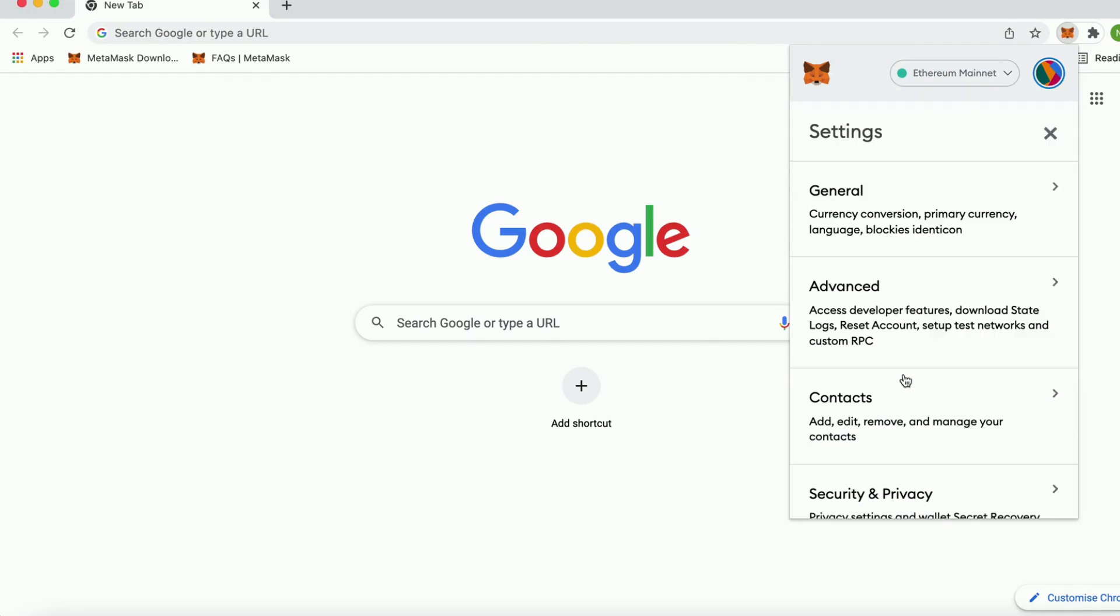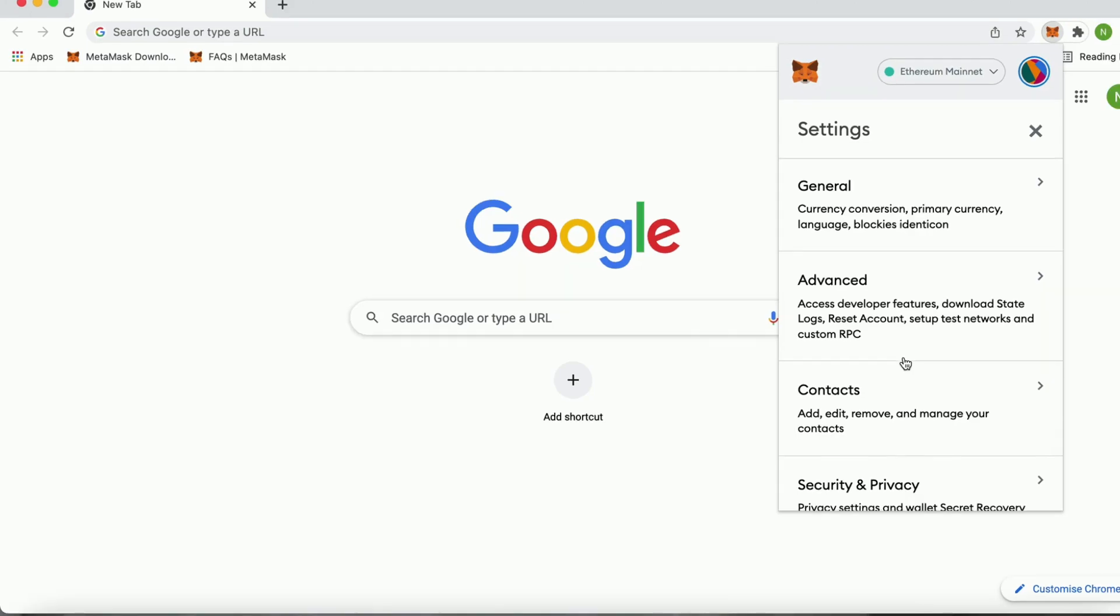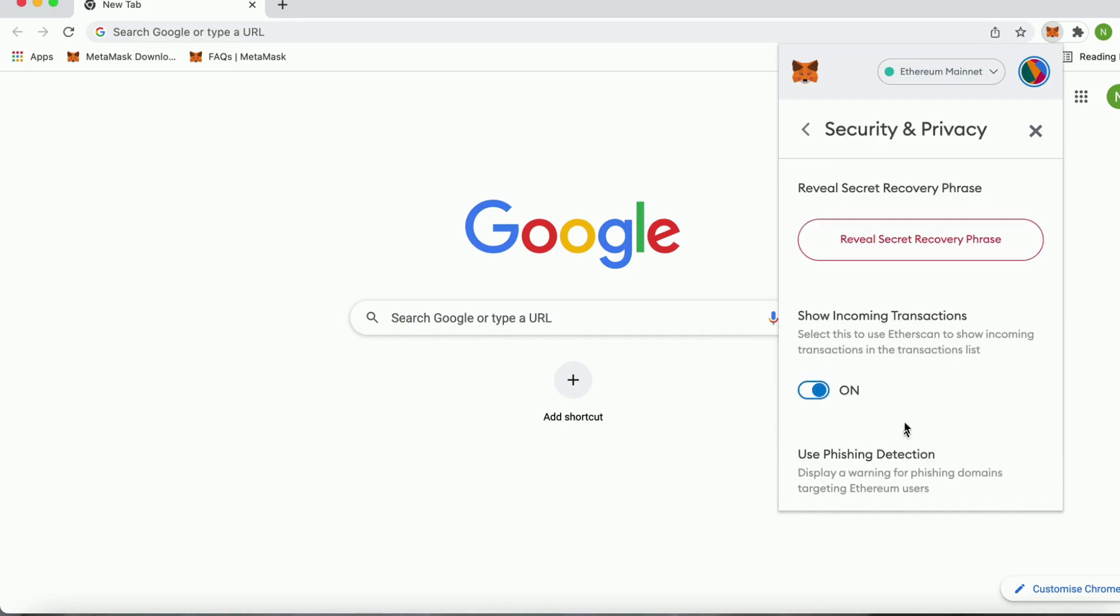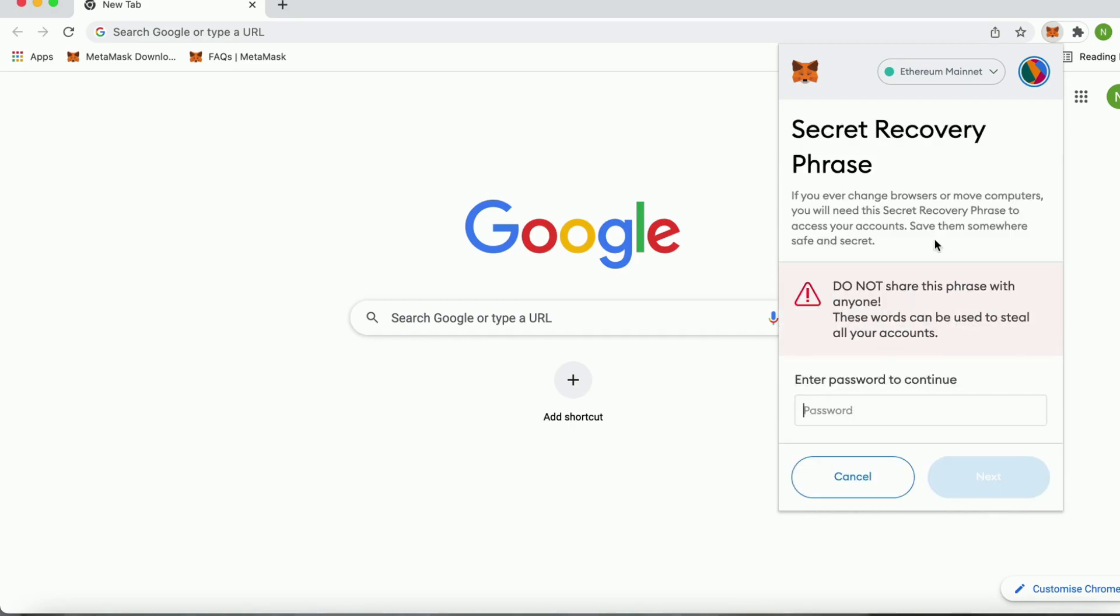The reason why I'm clicking here is because we want to save our recovery phrase so that if you ever want to get the wallet back then you will be able to do so with that exact phrase, otherwise you might never get the wallet back. Now we're going to simply click where it says security and privacy and then click where it says reveal secret recovery phrase.